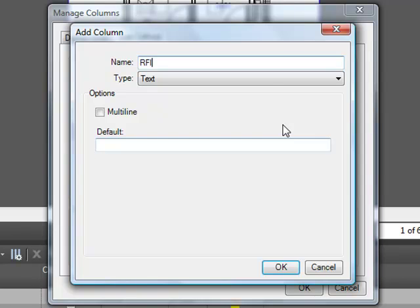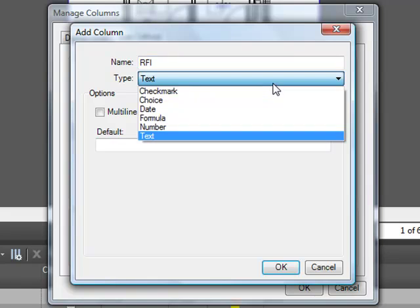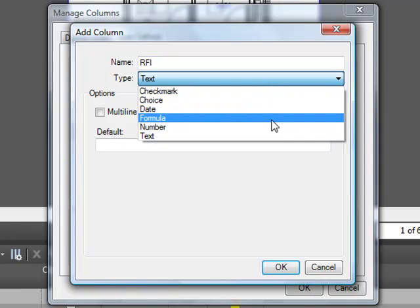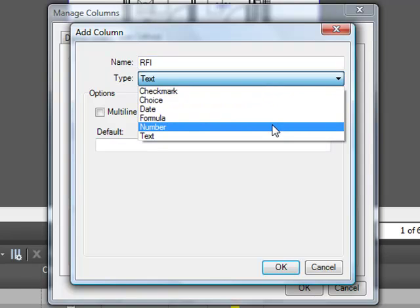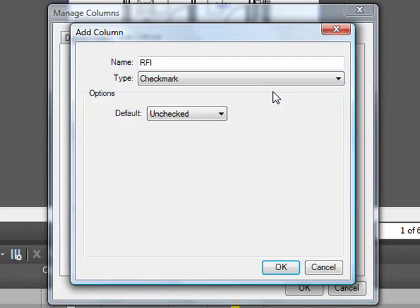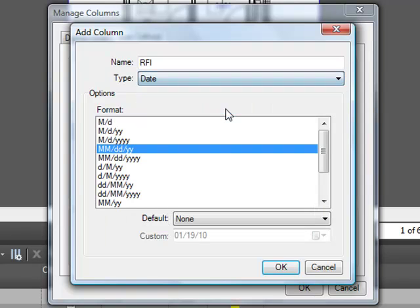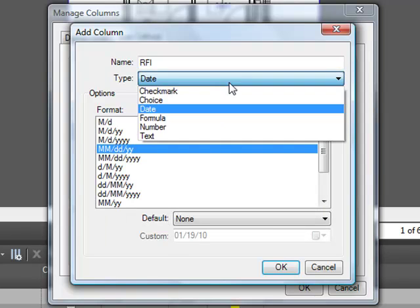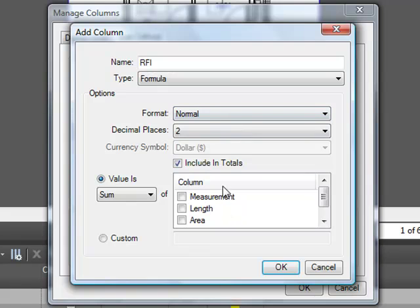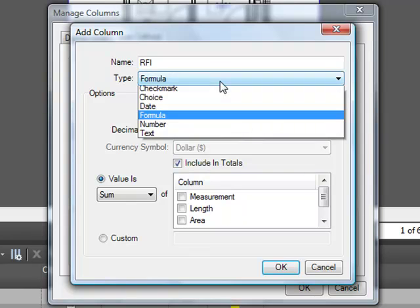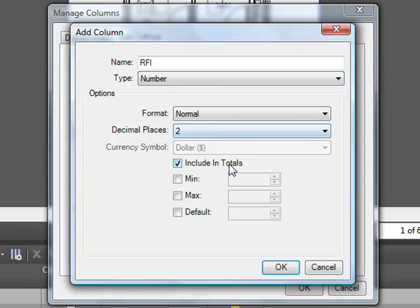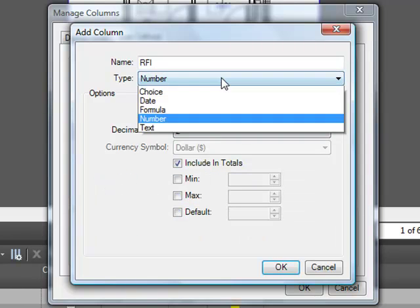Here you can name the column and select a type from the list. Depending on which type of column you choose, you will have options to modify your column, and some of them give you the option of setting a default for that column. I highly recommend that you watch the custom columns video to get a better grasp of all that this feature has to offer.